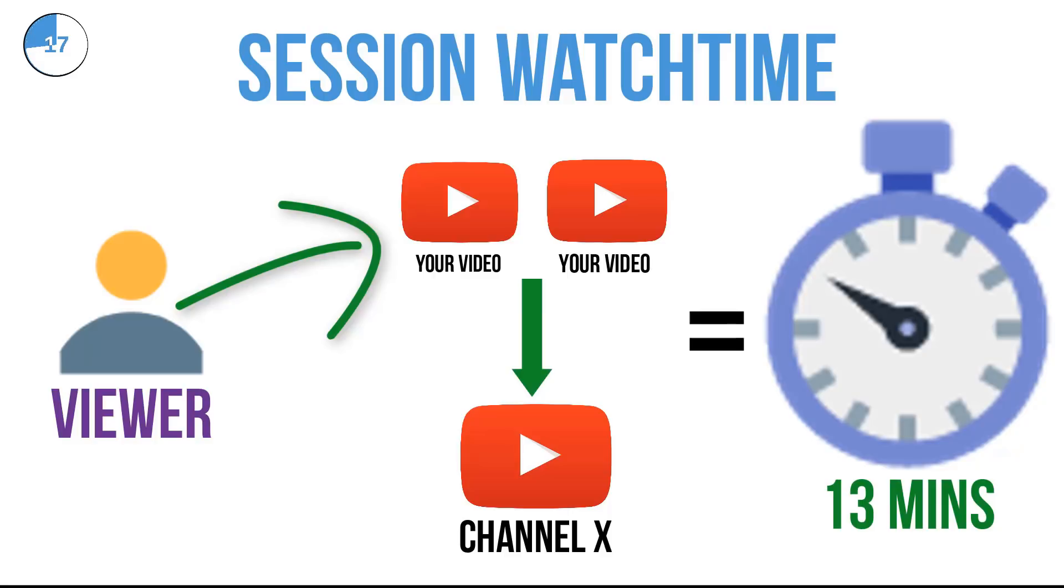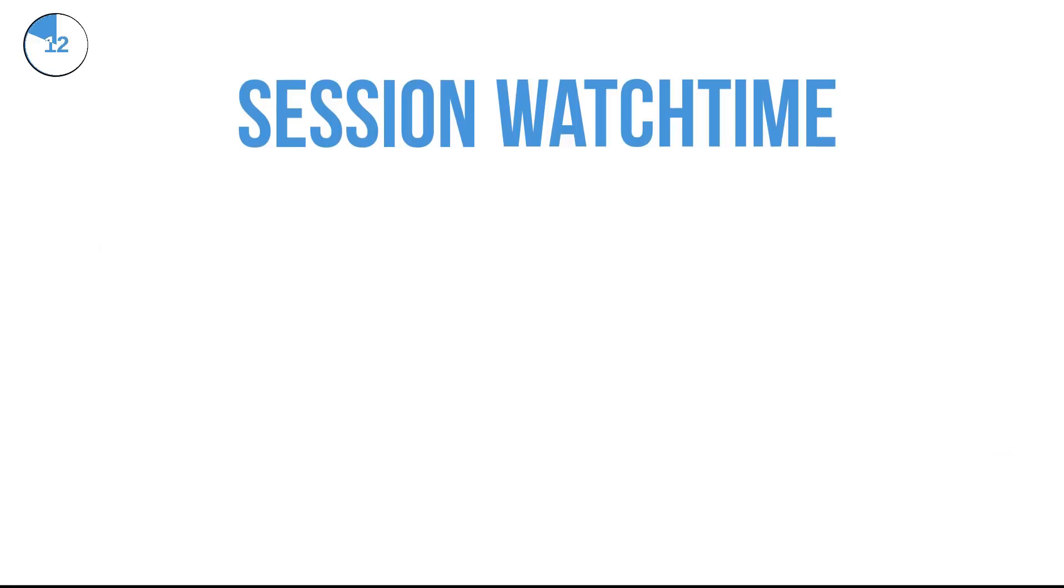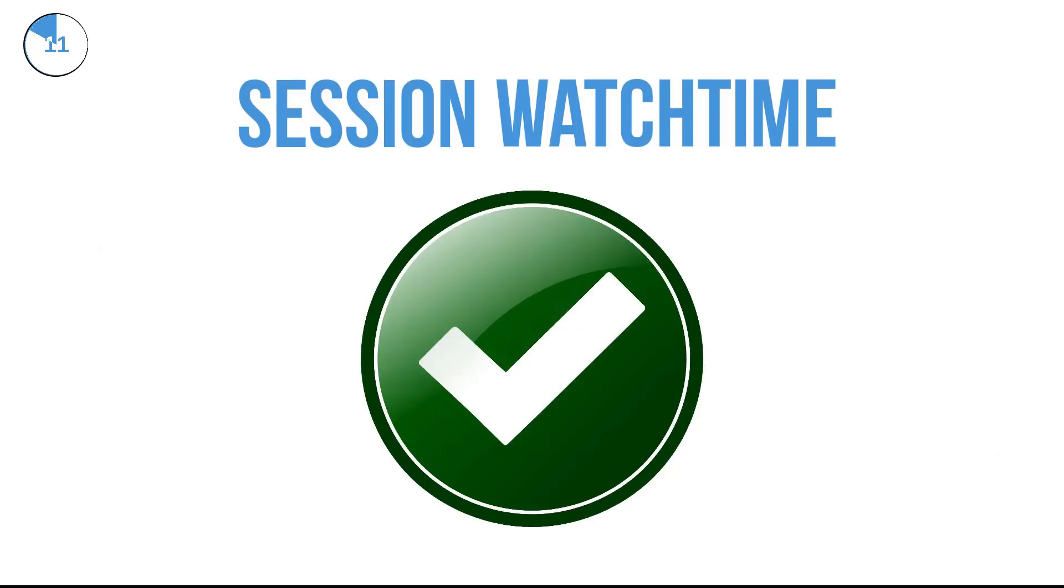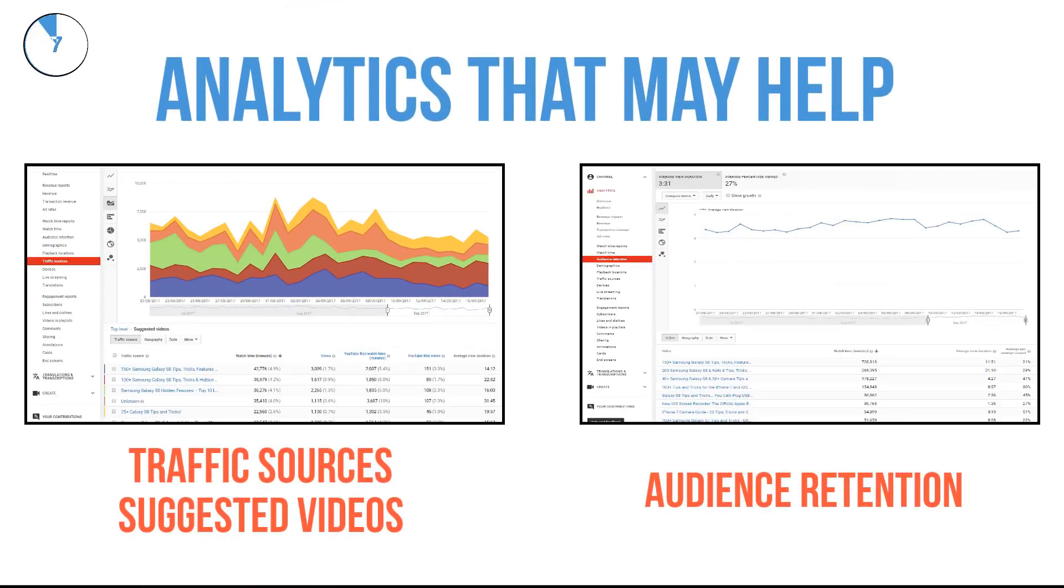Many argue that a viewer's session watch time is even more important than the watch time on your videos. The problem is, it's difficult to accurately measure because there are no specific analytics for this. So in summary, make sure your viewers stay switched on and tuned in to YouTube.